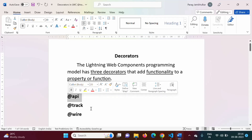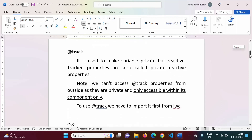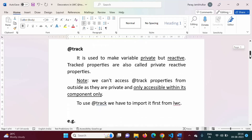Whenever we are not using any decorator, by default any property or function is local or private — private in the sense it can be used within that component only. When we use the @API decorator with any property or function, that local property or function becomes public, meaning it can be accessed from another component. In this video, we will see another decorator: @track.